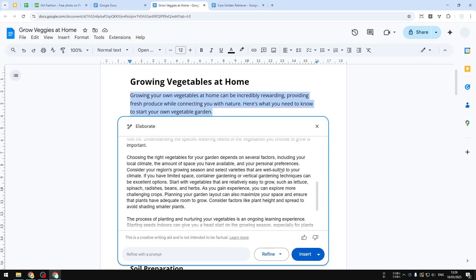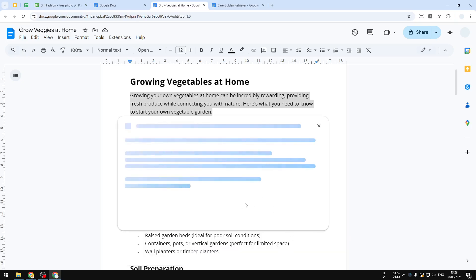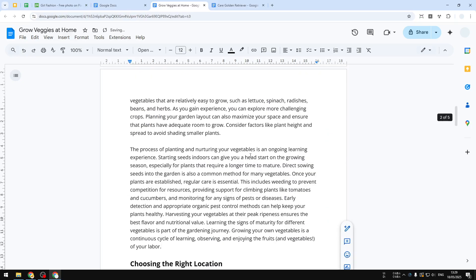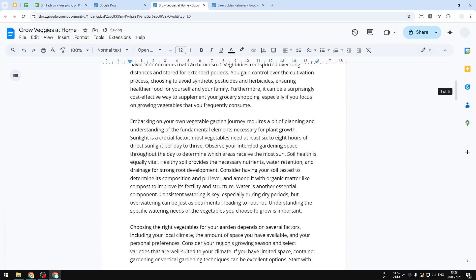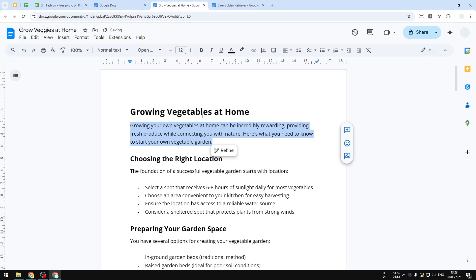By the way, you can still refine the text even further if you want to. You can send any more instructions, or you can also select any of these options. And after that, after the text has been created, you can click Insert and that text will be inserted into the document.